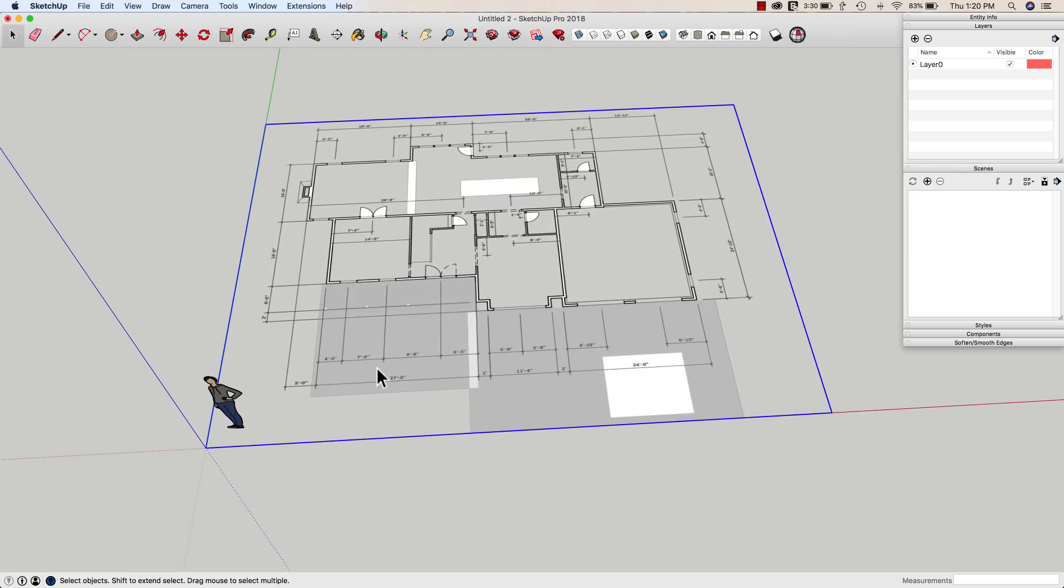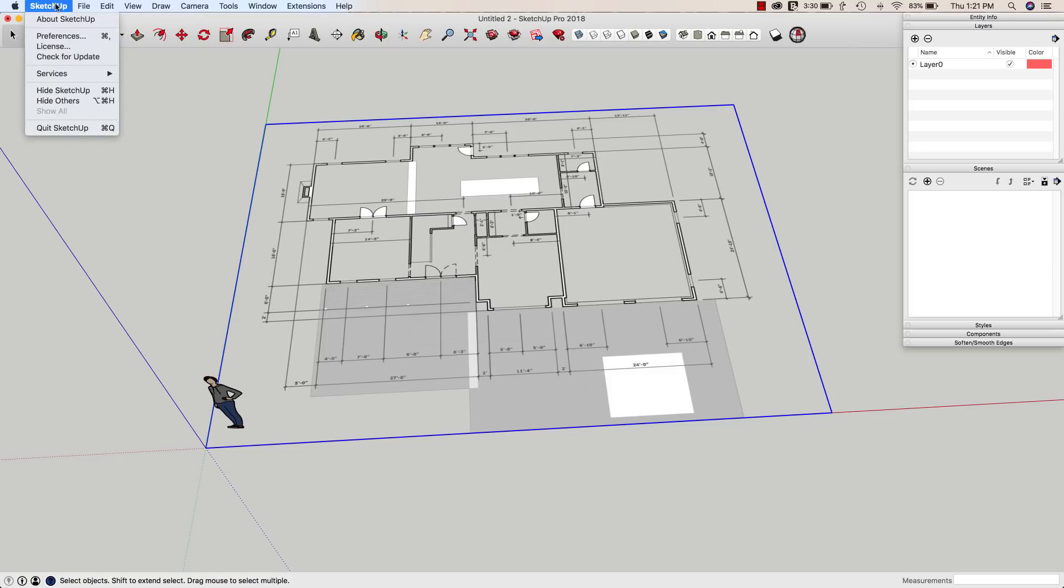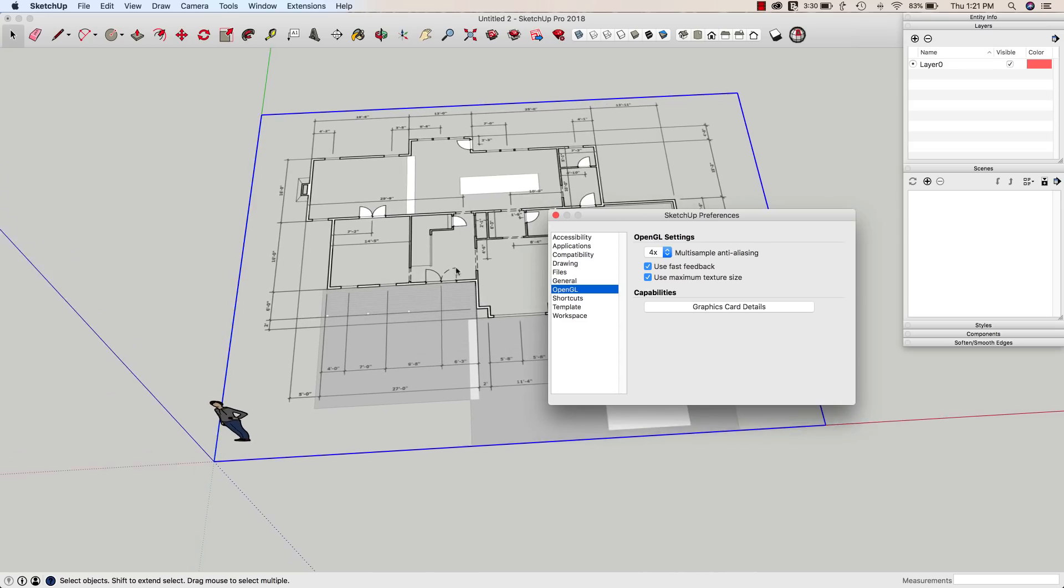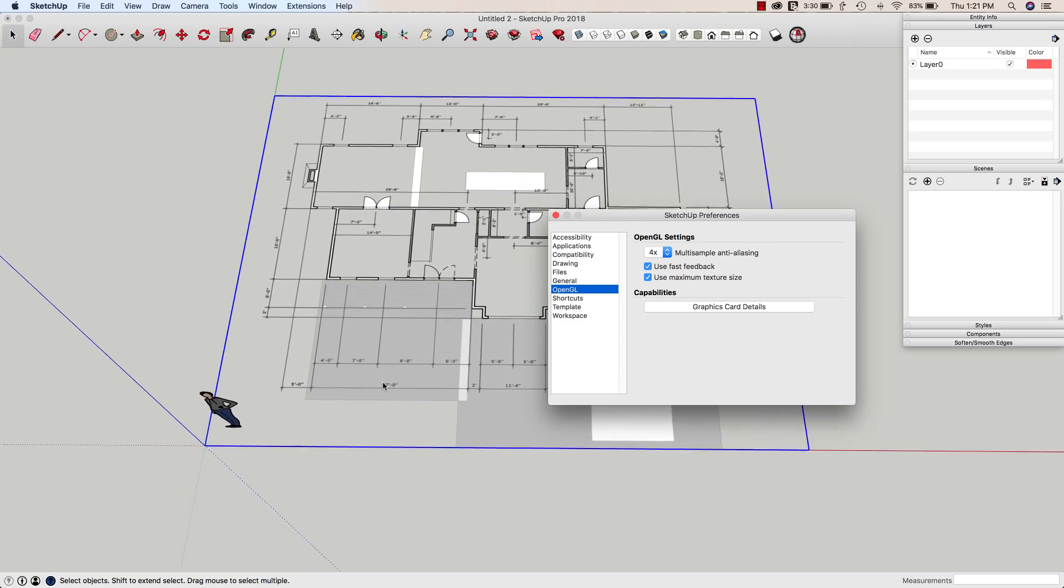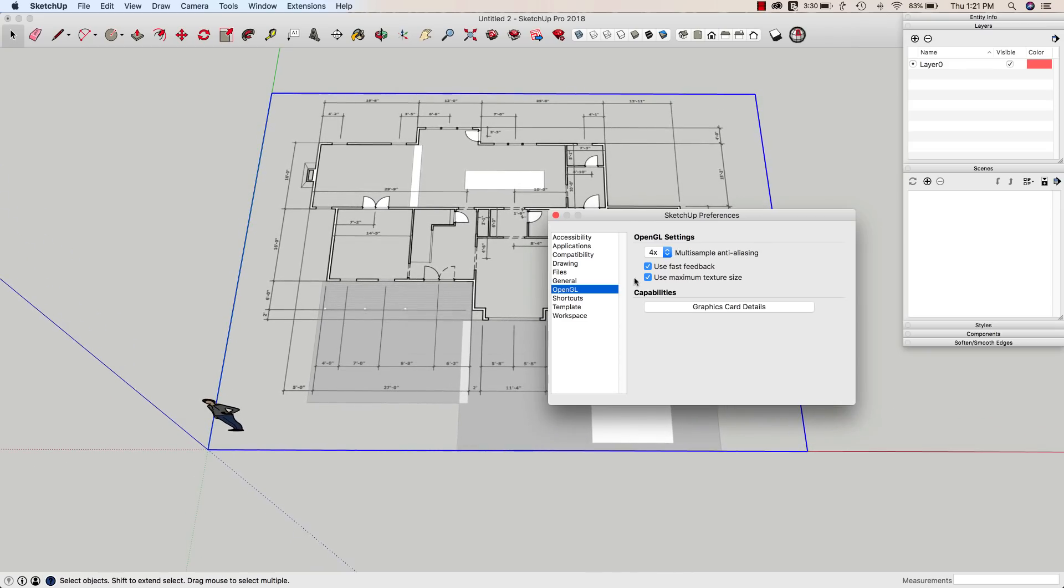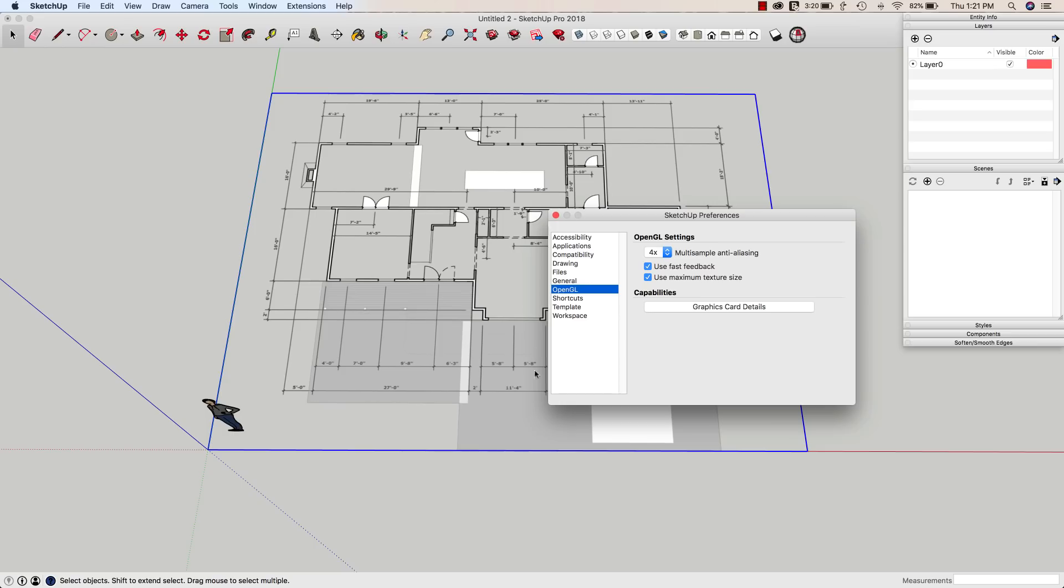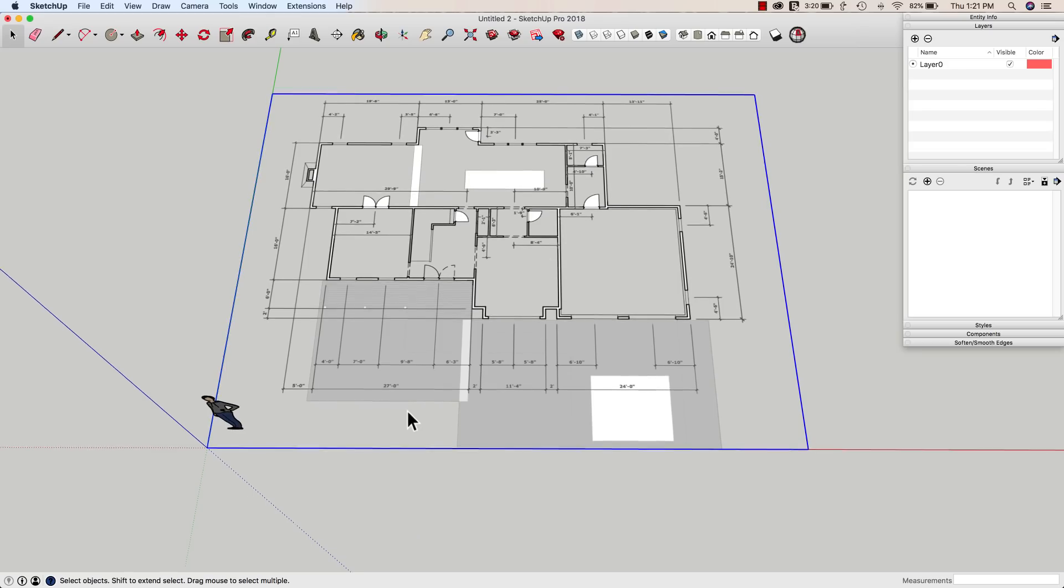All right. So one thing that's real important, we've touched on some of this stuff before, but just to cover it again, I do want to make sure in preferences, this is under SketchUp on Mac, it's in the Windows menu on Windows. When I go to OpenGL, I want to make sure this use maximum texture size is turned on. That's going to give me the clearest, crispest lines and text that I can get. So make sure that's turned on. If it's turned off, I'm going to get potentially a little bit blurry. This is actually a fairly clean drawing that I'm pulling in. So I'm not too worried, but you do want to have that turned on to get the best possible image.